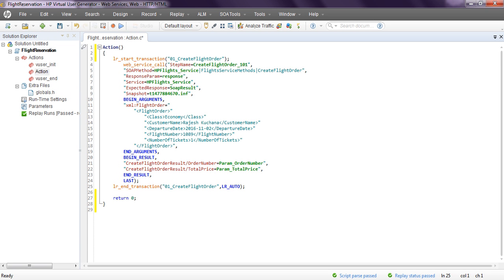Hi, welcome to LoadRunner tutorials. In my previous class you learned how to prepare a web services script for WSDL, which is SOAP in LoadRunner. Today I'm going to explain how to parameterize your script in LoadRunner using Virtual User Generator. Please watch my previous video to understand how to prepare web services scripting in LoadRunner.